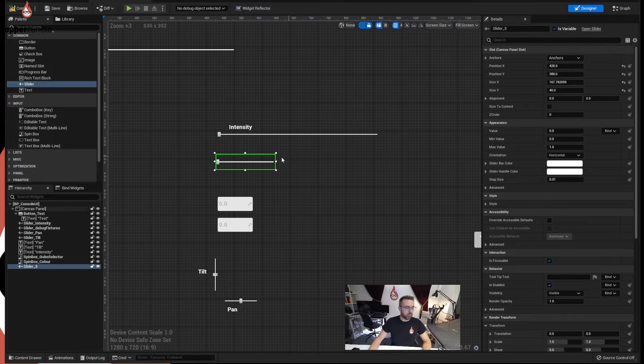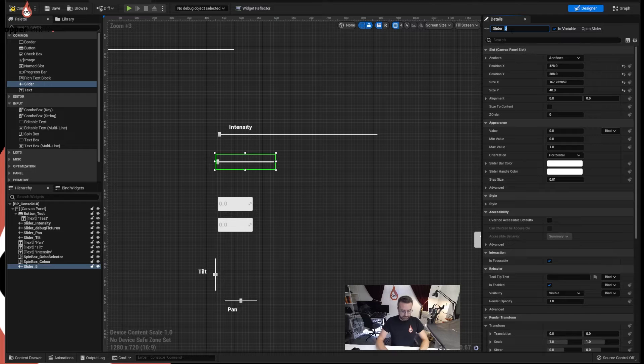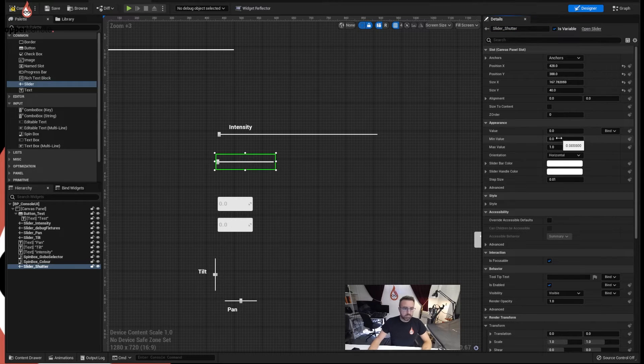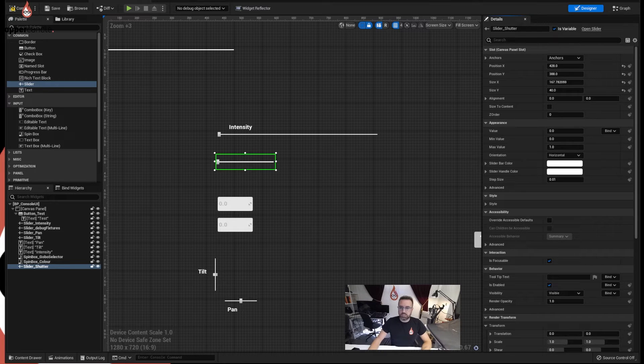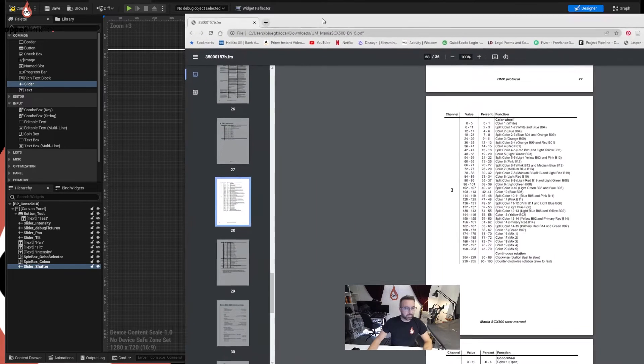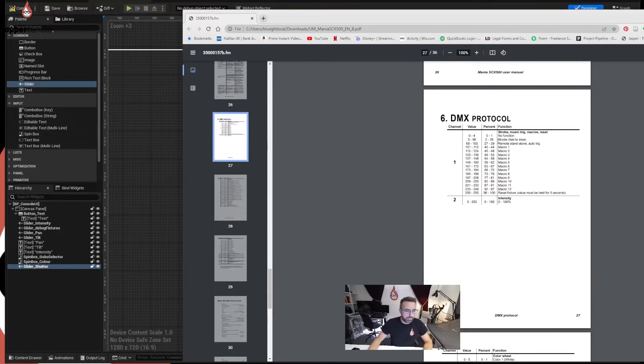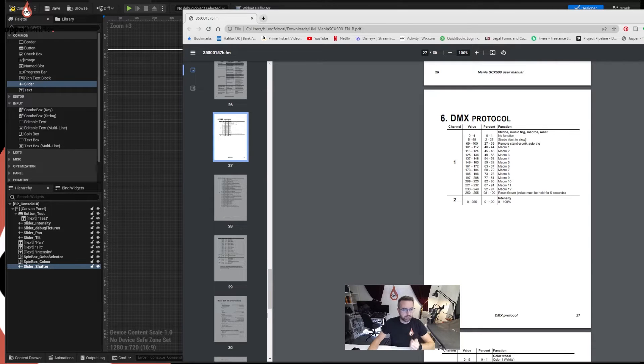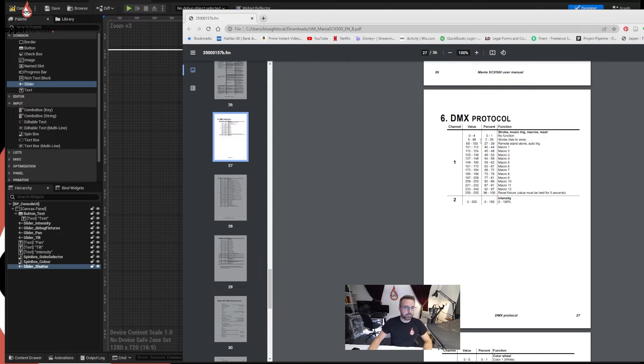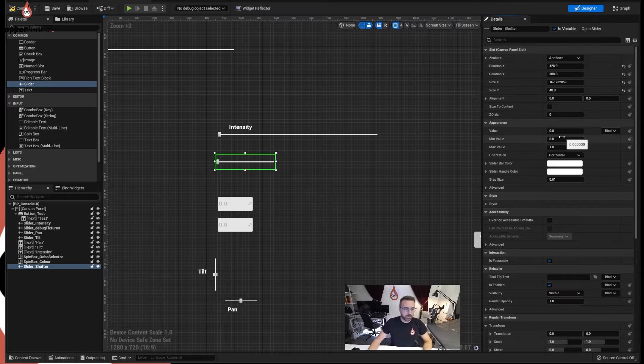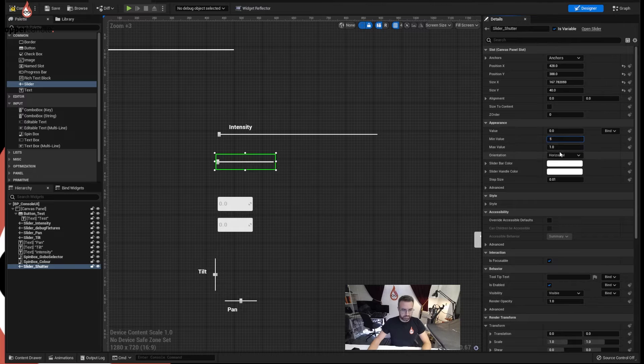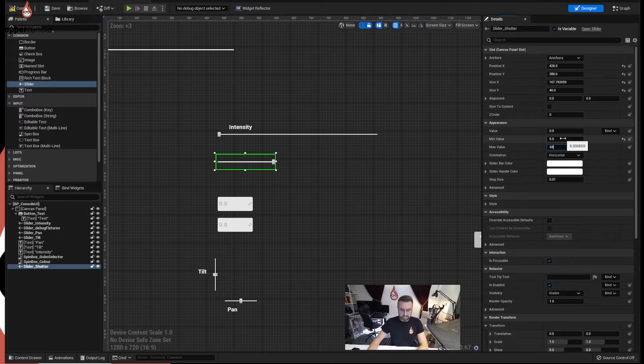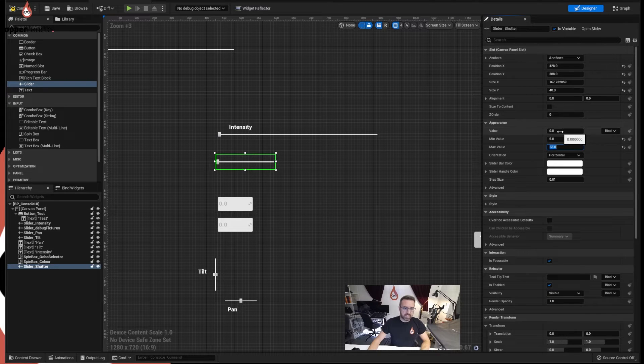I made it slightly smaller than the intensity one and I'm going to call that shutter. The value, right, so it doesn't really matter here what the value is because we could do a map ranged unclamped again to modify it. But let's just check what's actually going on here. So we have no function from 0 to 4, and then it strobes from 5 to 68. It goes from fast to slow. So we actually need the value to go between 5 and 68. That's what actually needs to come out of the system at the other end. So I am going to put in 5 and 68 because we can't see it on the sliders. It doesn't really matter, does it?